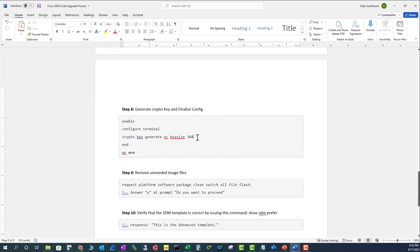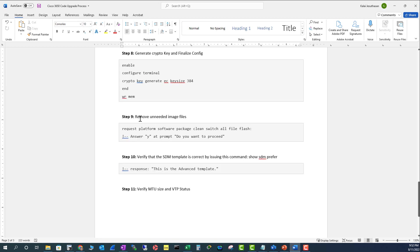Now you can do a software cleanup at the end. You can do a request platform software package clean switch all file flash. This will clean unwanted files from all the flashes.